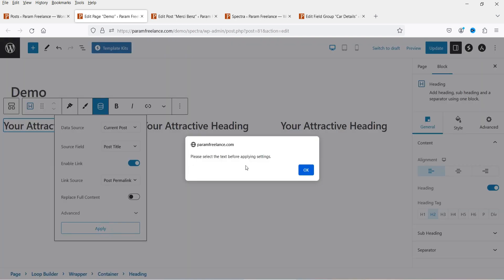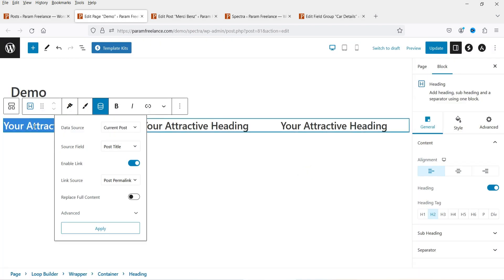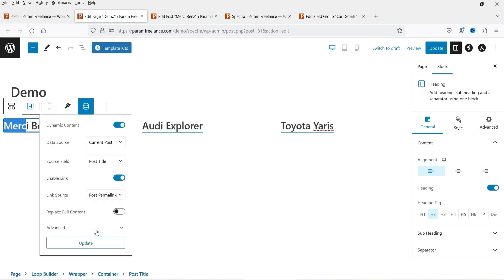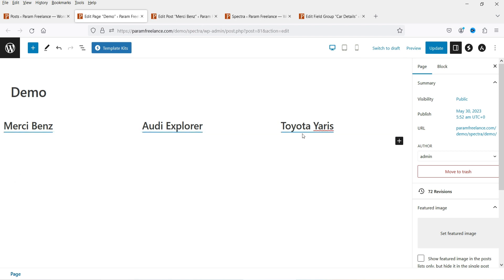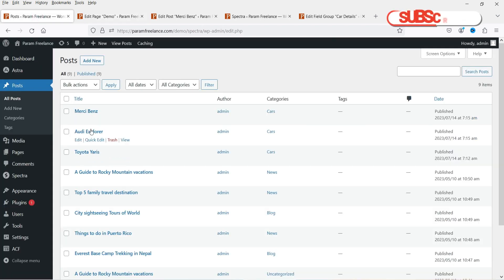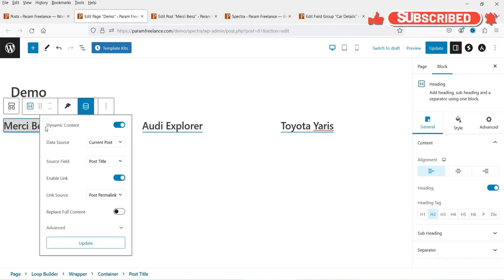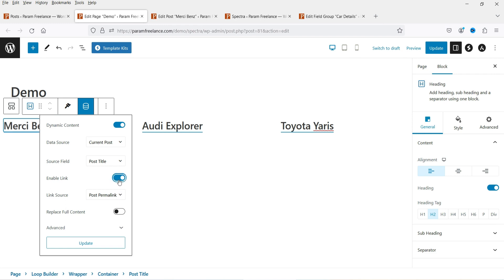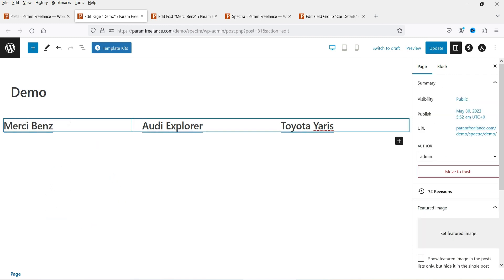It says 'Please select the text before applying settings', so click OK, go back, select the entire text, and click Apply. Once you click Apply you will see the names of these blog posts — you can see the three blog posts with their titles. It shows underlined, so I'm going to disable the link for now and click Update.